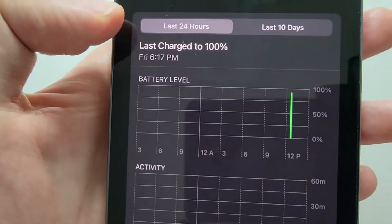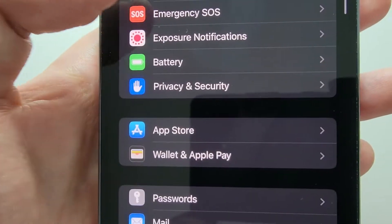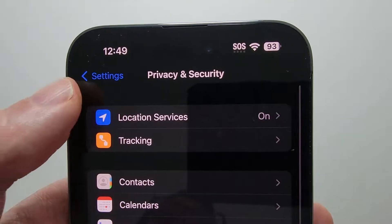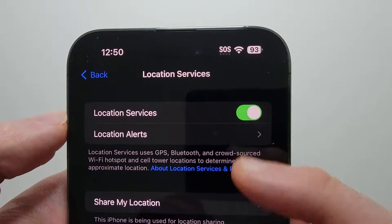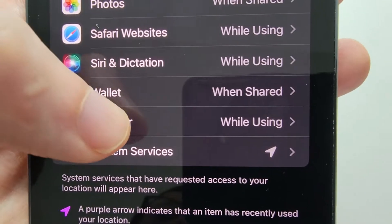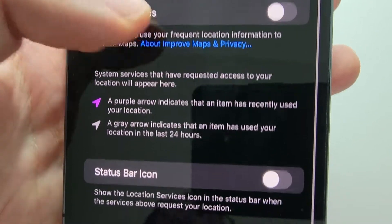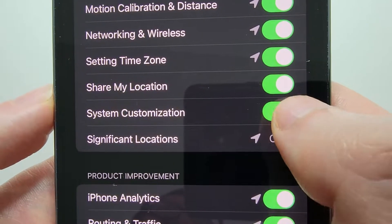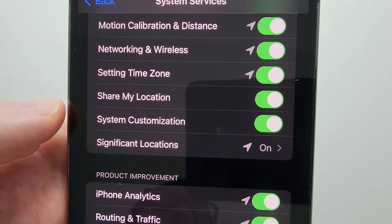Now if you don't see the option, go back to your main Settings and press on Privacy and Security. First press on Location Services and make sure it's turned on. Then scroll towards the bottom and press on System Services. Make sure that System Customization is turned on, and also make sure Significant Locations is turned on.